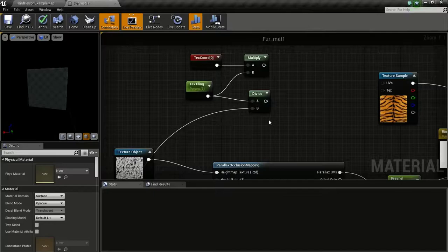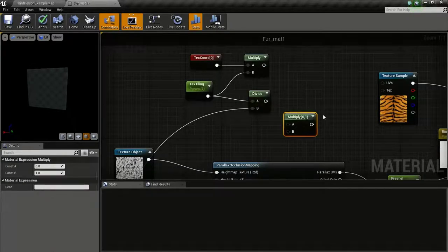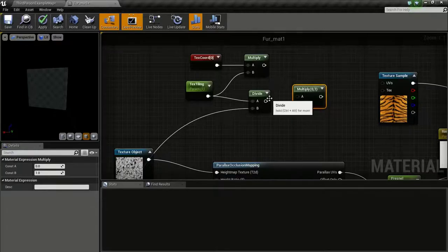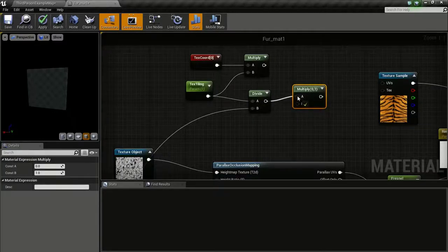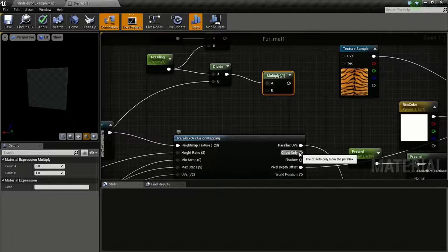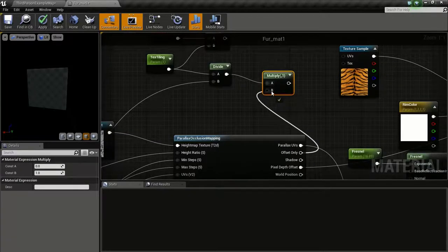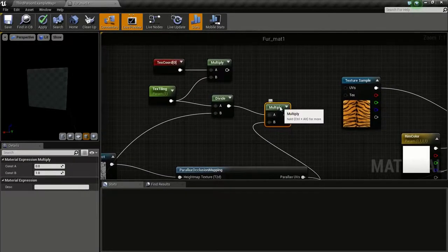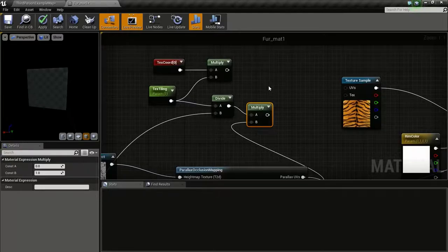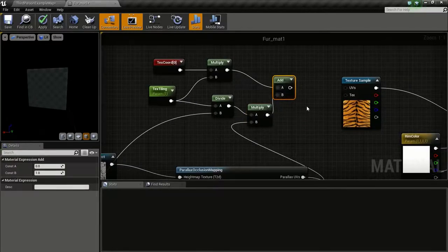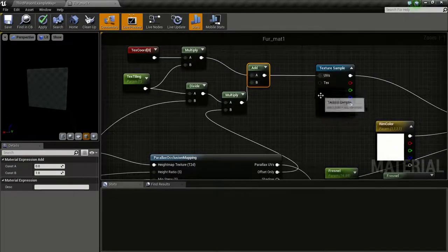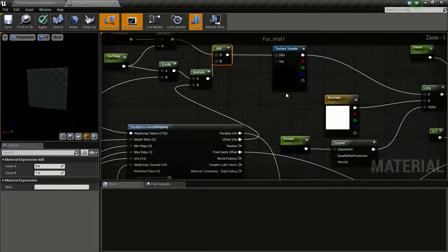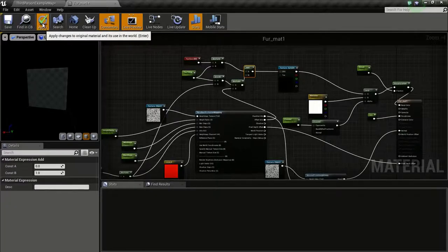Now we multiply this with the offset. Press and hold M and click to get this multiply. Connect this here and connect the offset only to B. Then we are just going to add both of them together. Press and hold A and click to get this add. Connect this to here and this to here, and connect this to the UVs. Then apply.